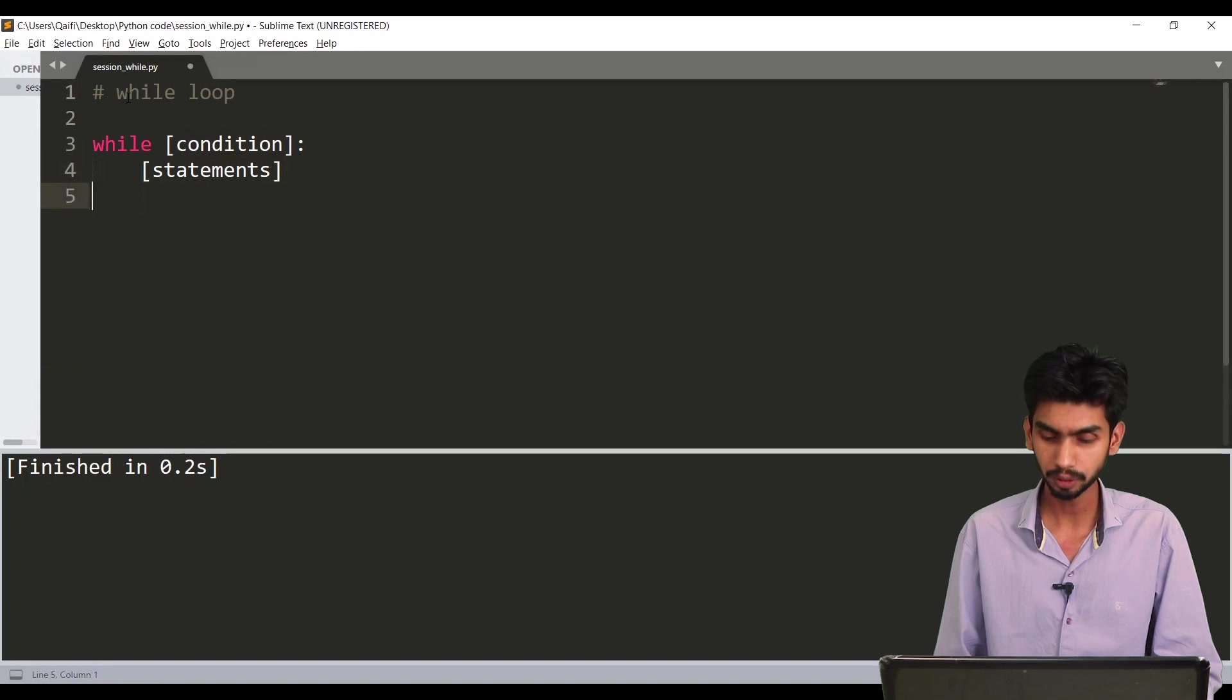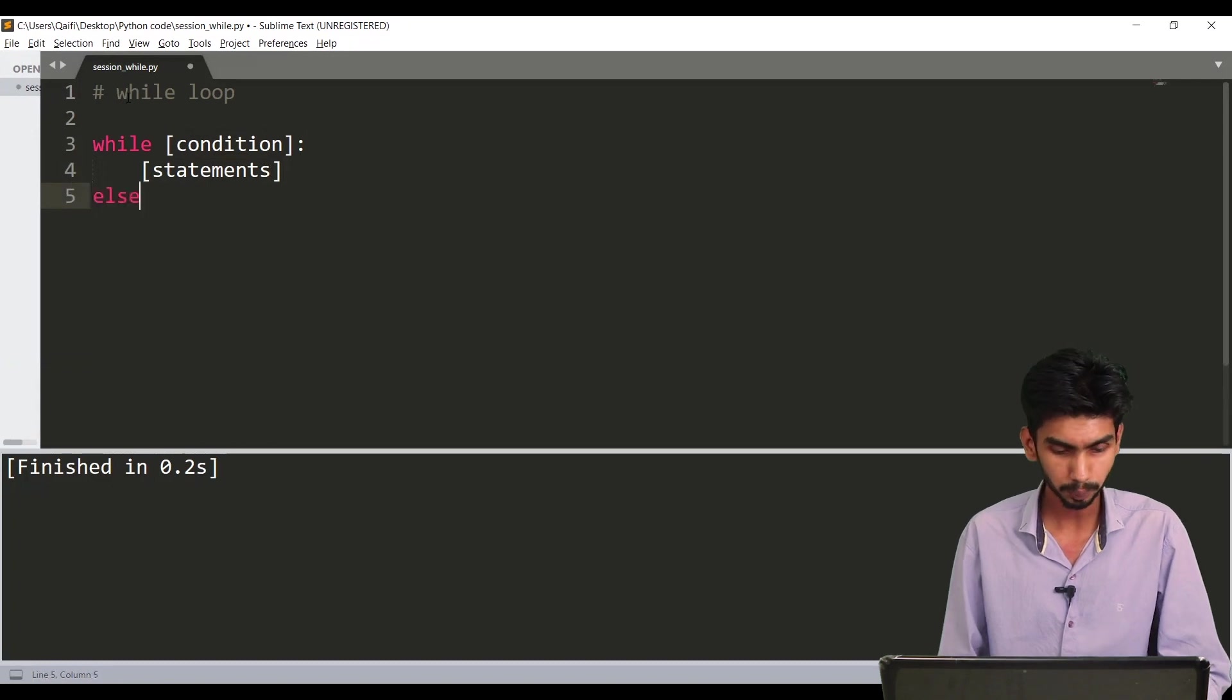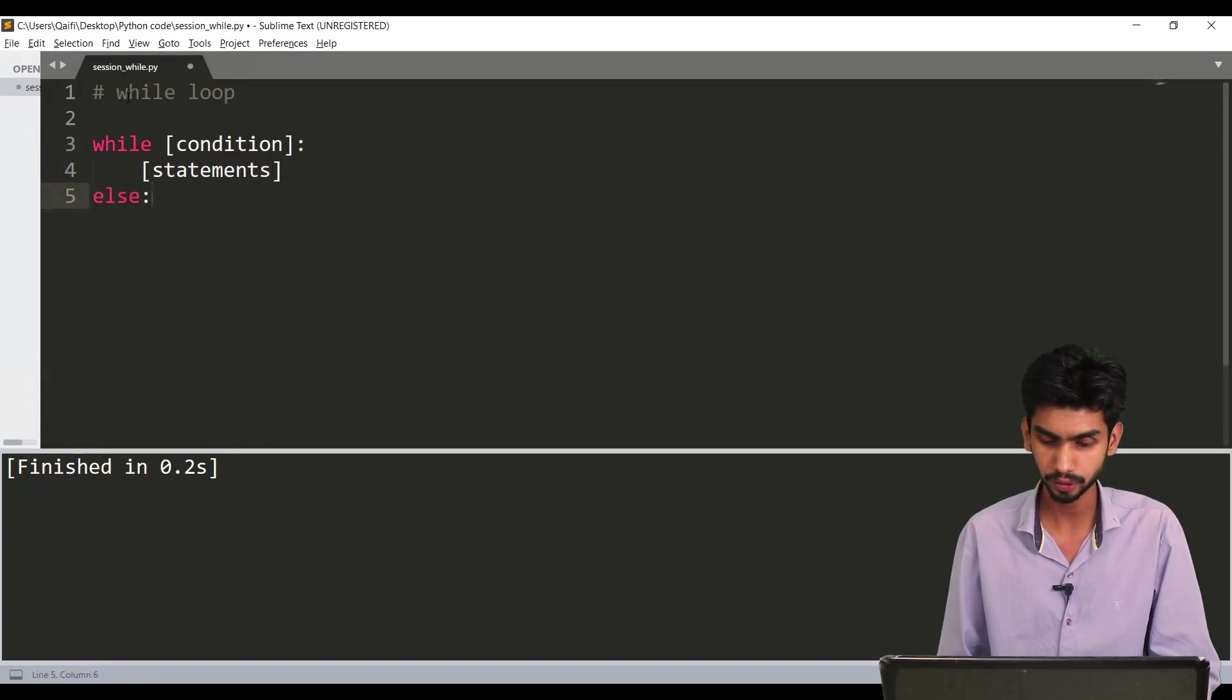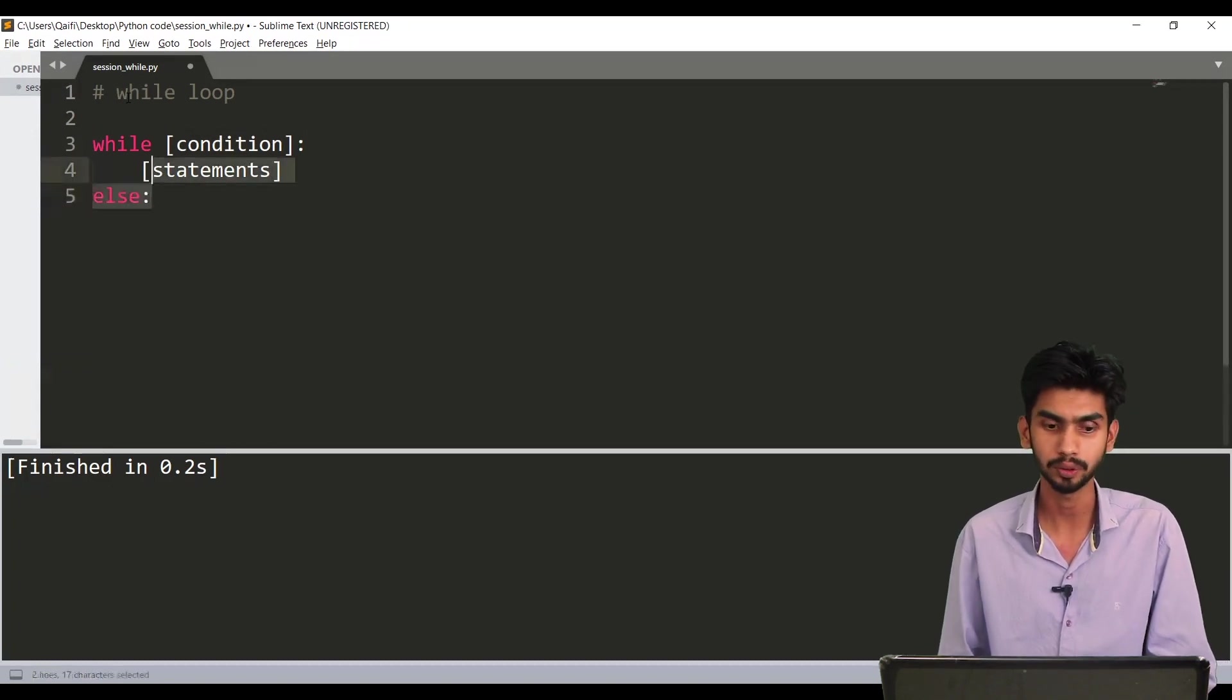Also for your while loop there will be optional else block same as your for loop.